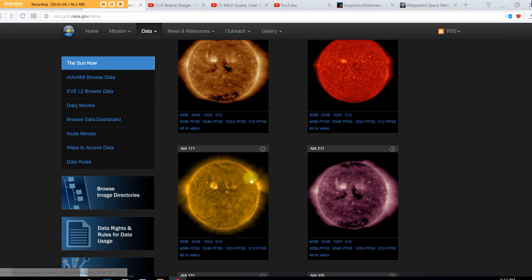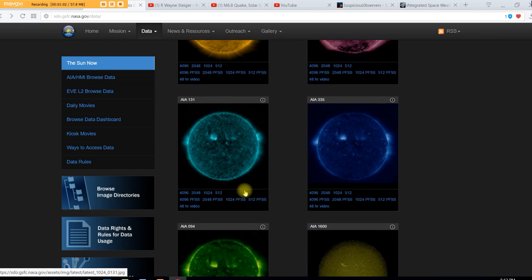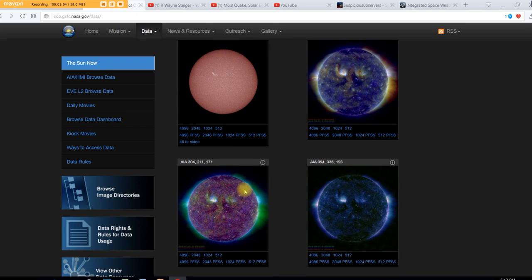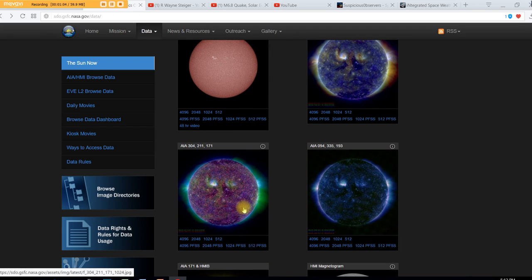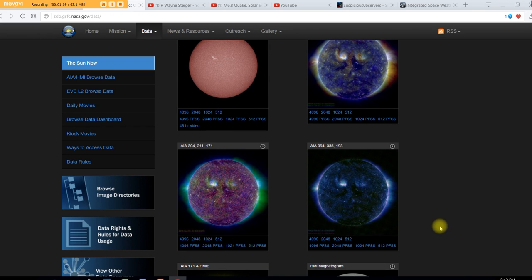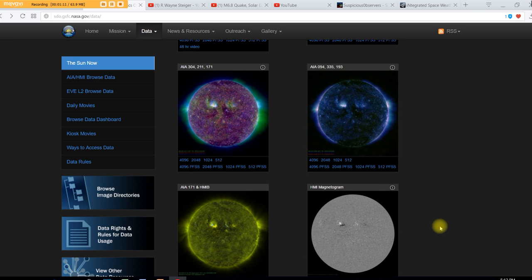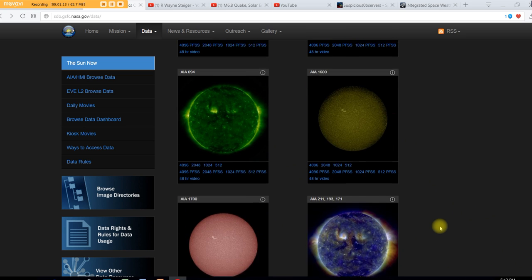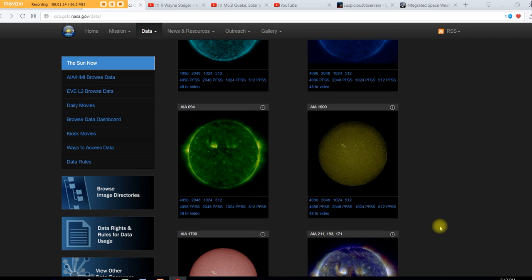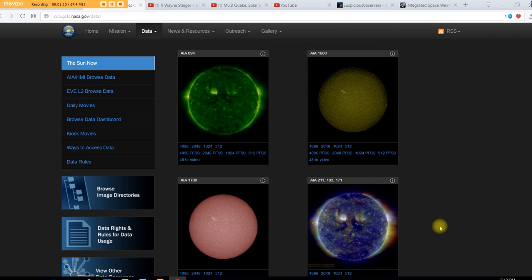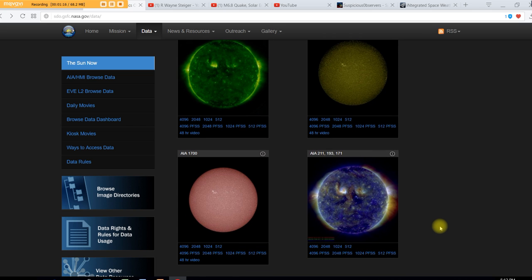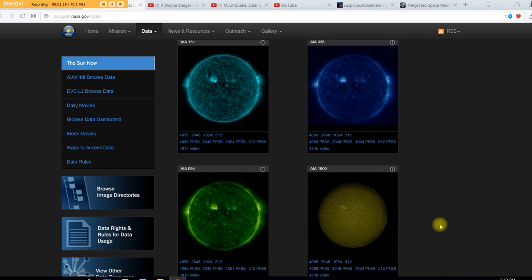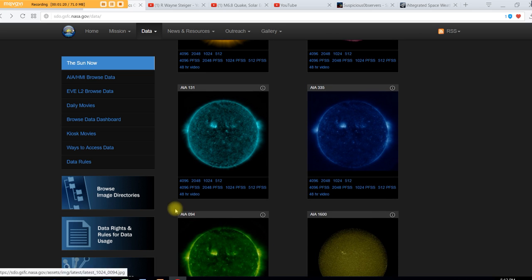Let's see if we can get it down into another view here. Give me one second, trying to find where we can actually get the video. So let's check it out in the 131 Angstroms.